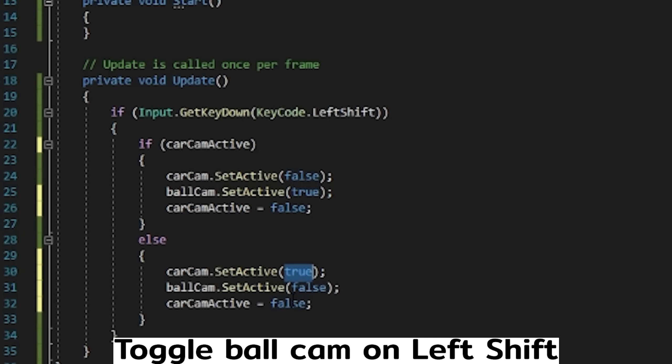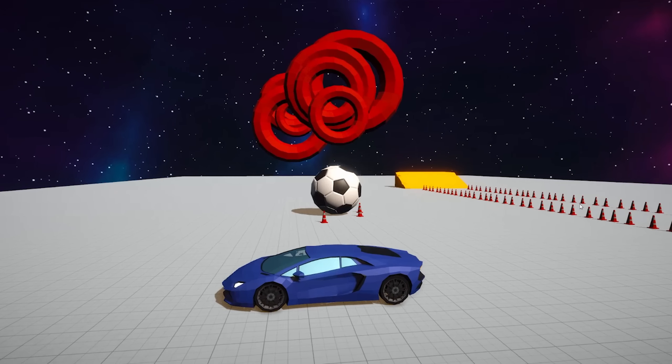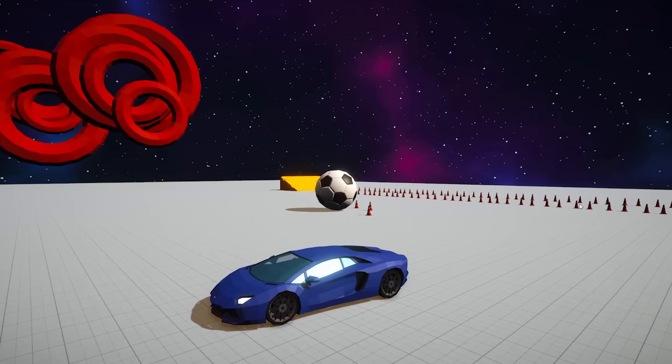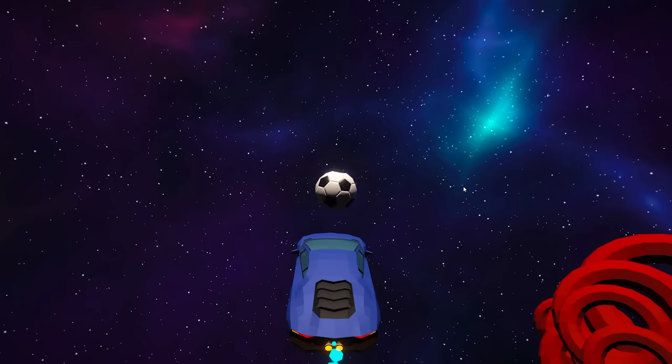And it will toggle between these two cameras whenever we press left shift. It's kind of janky, but it's good enough for me to see the ball as it flies up to do the aerial.